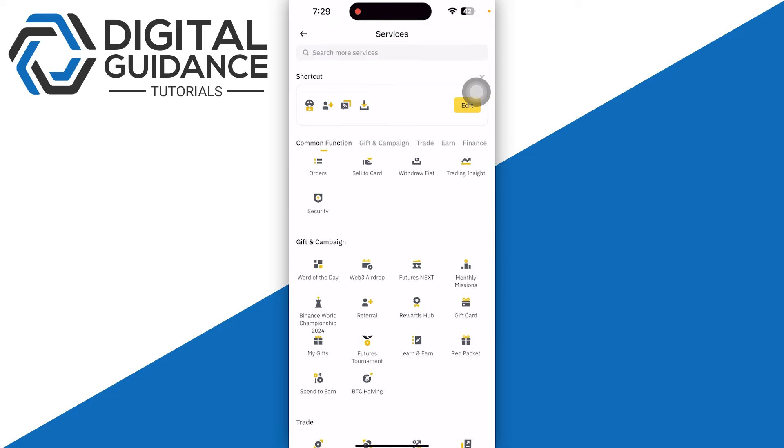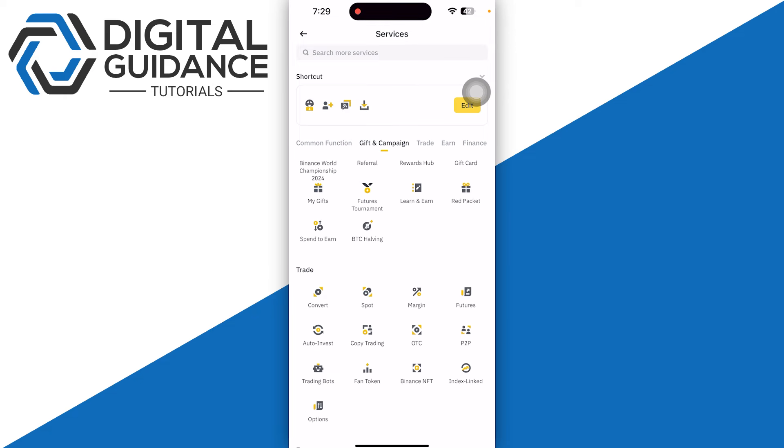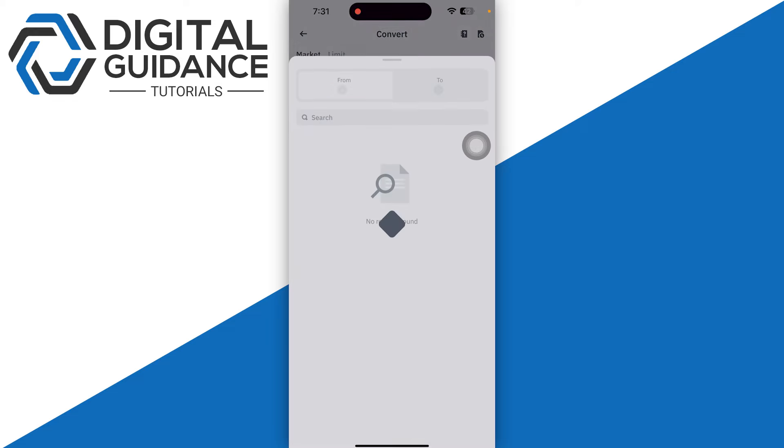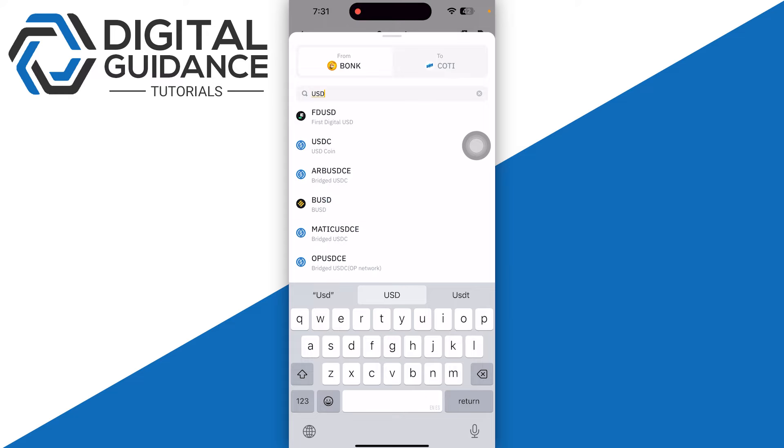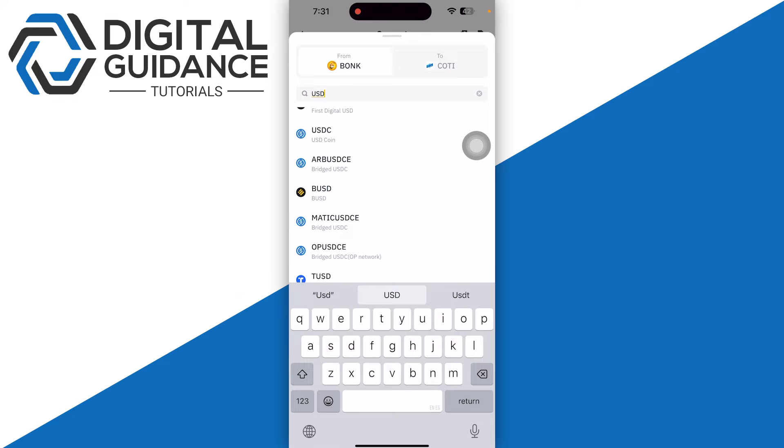So once you are in the Convert section, you just need to select the From which is going to be USD. Now after searching for it, as you can see, there is no USD directly, so you just need to select any other alternative which is USD Coin.